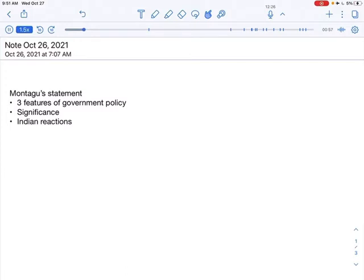And secondly, he says that the policy of the government is to develop the self-governing institutions in order to ensure that there is responsible government established in India, which is an integral part of British Empire.